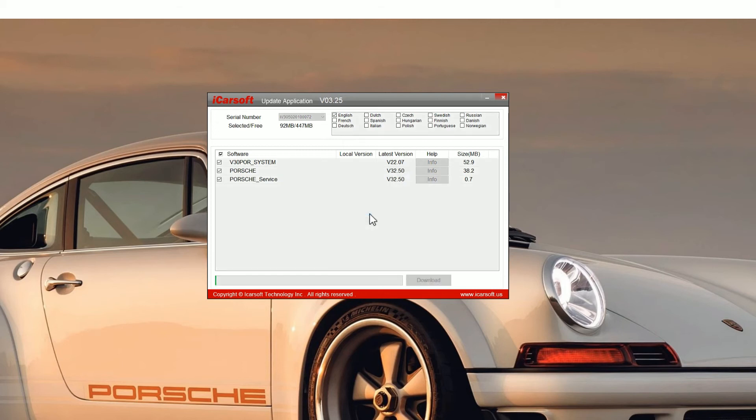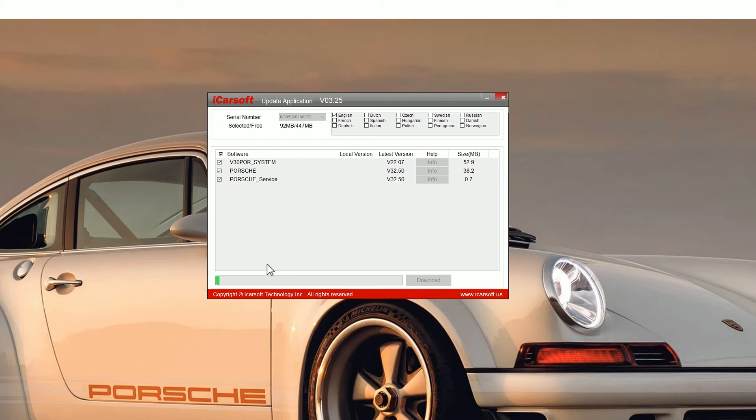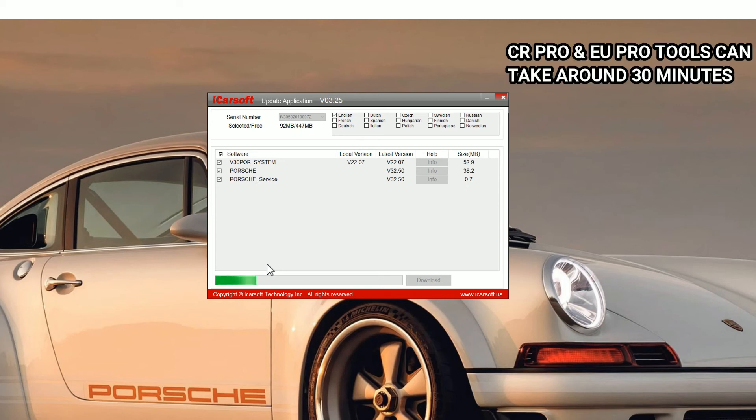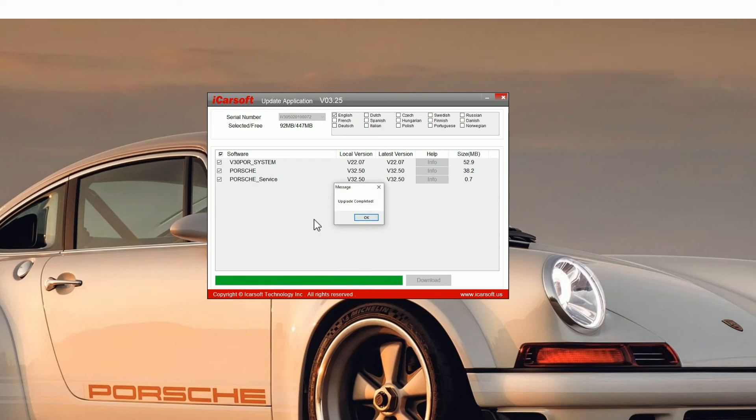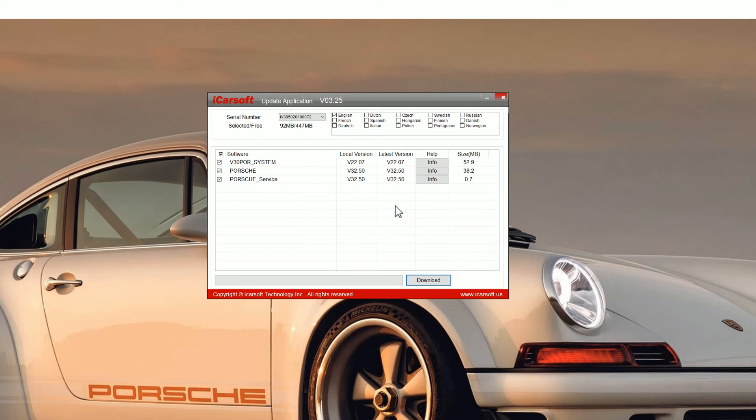You need to wait for that to completely go right to the end. It can take anywhere from sort of two to seven or eight minutes depending on the tool which you're updating. Some tools have more software on and bigger files, so it can take a little bit more time. Once you get the green bar, you'll see an update completed screen, and then that is the update complete.